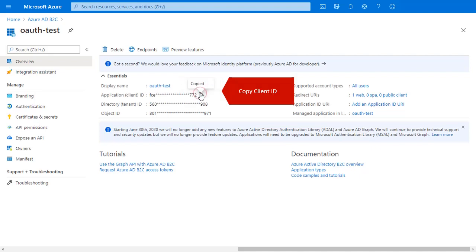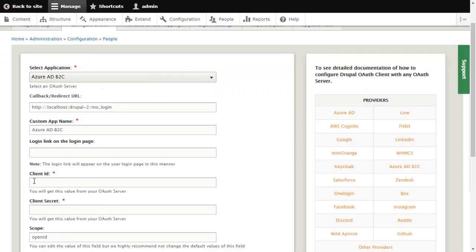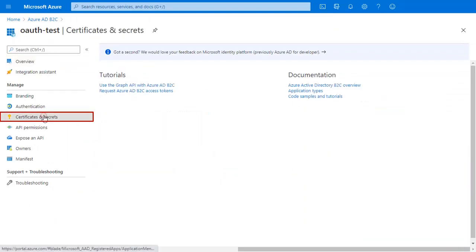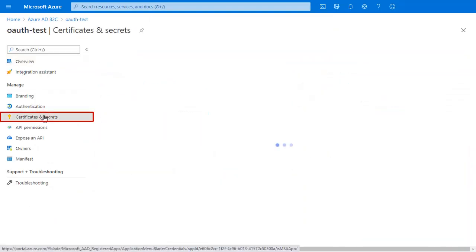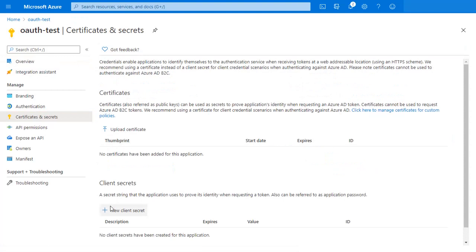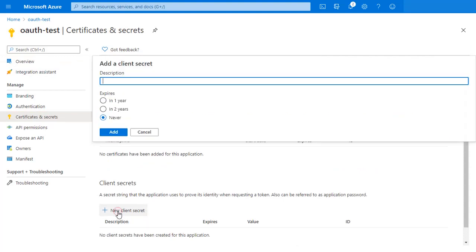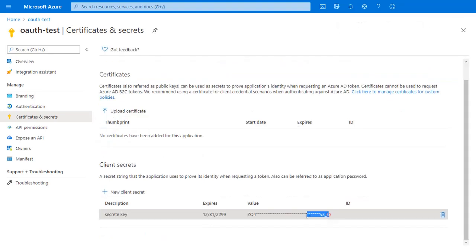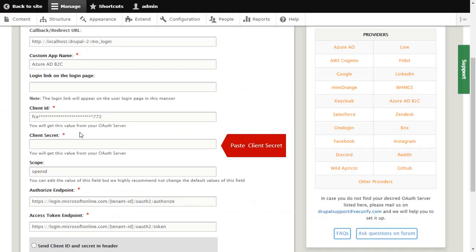Copy client ID from here and paste client ID over here. Go to certificates and secrets. Enter name, secret key. Copy client secret and paste client secret over here.